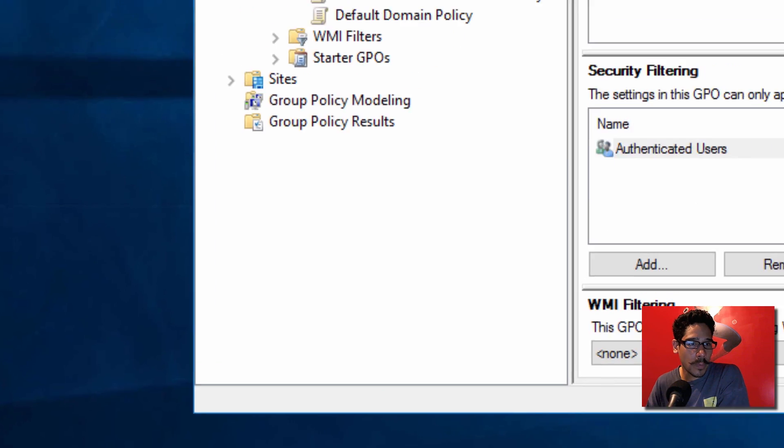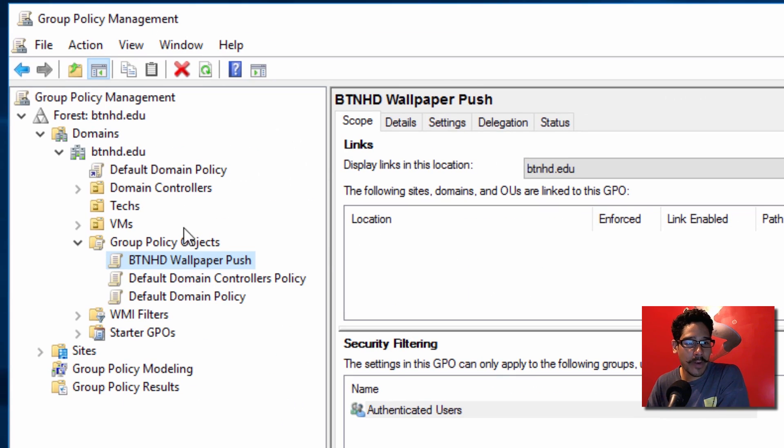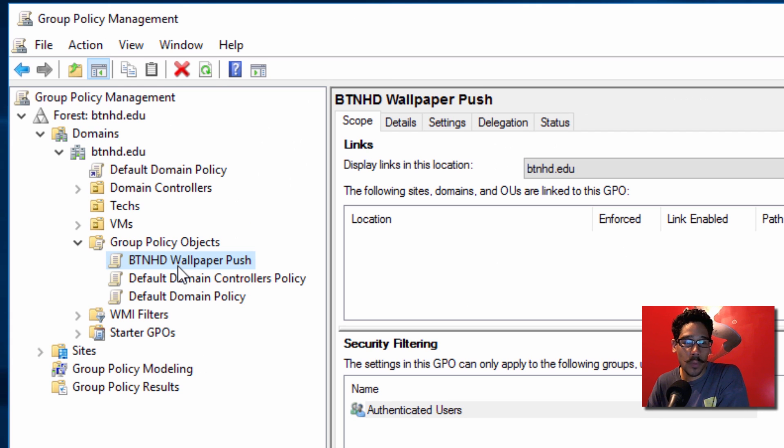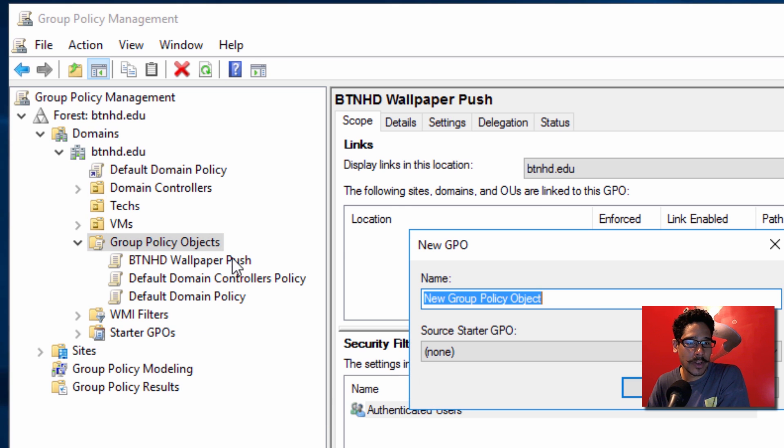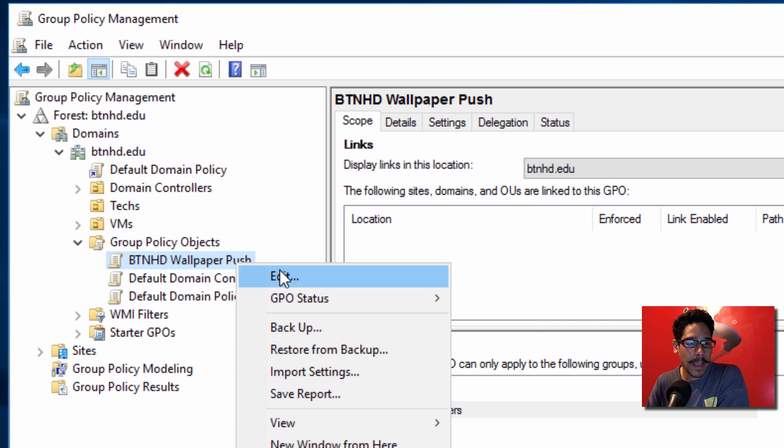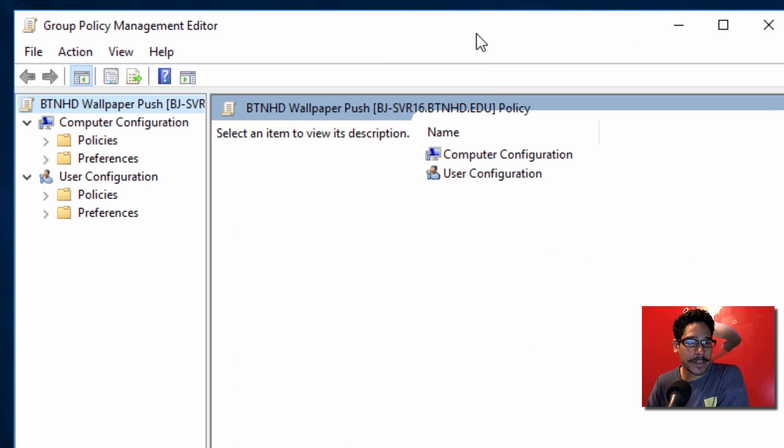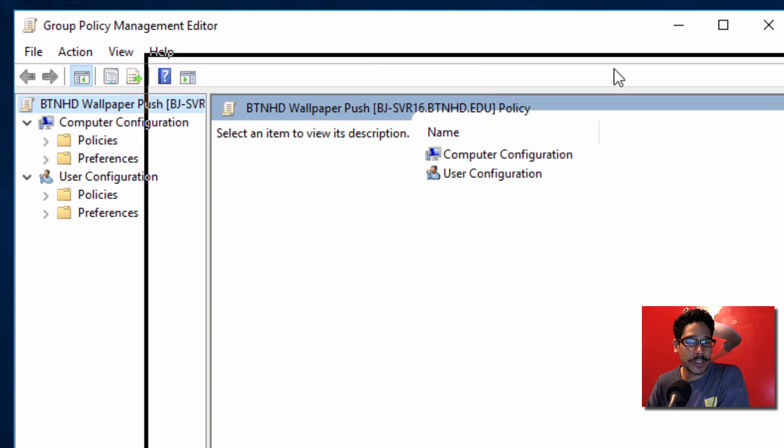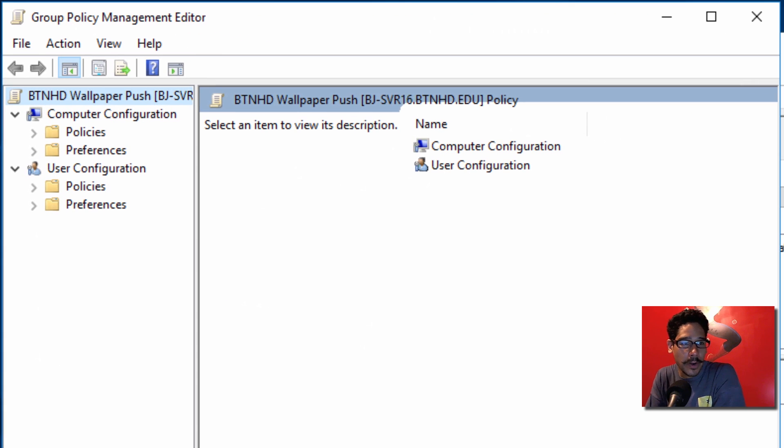We're going to open up our Group Policy Manager. I already created one, it's called BTNHD Wallpaper Push. It's real simple to do - just right-click on your Group Policy Object, create new, and give it a name. We're going to right-click on it and go to Edit. Now the settings that you need to enable and configure is inside the User Configuration node.